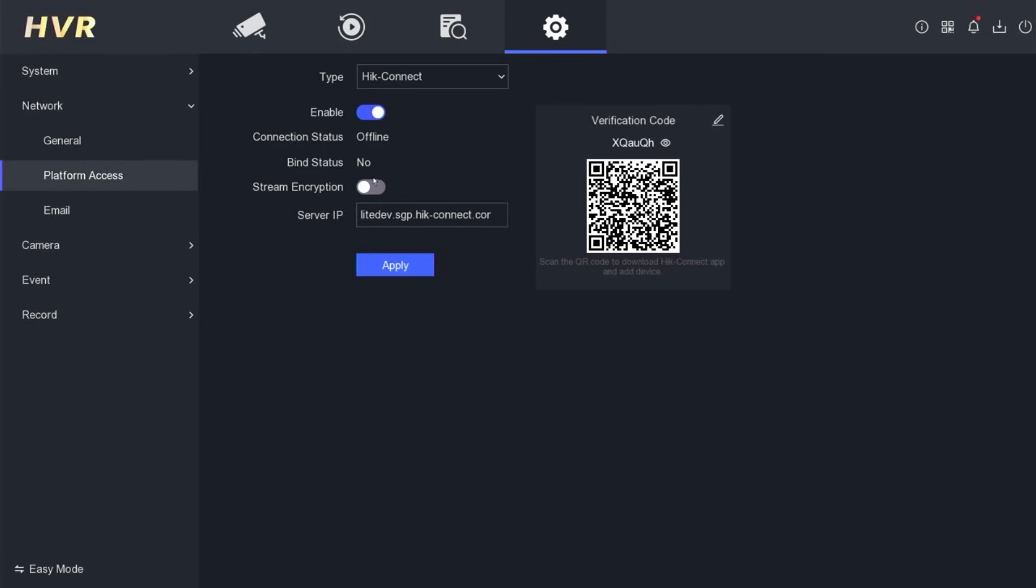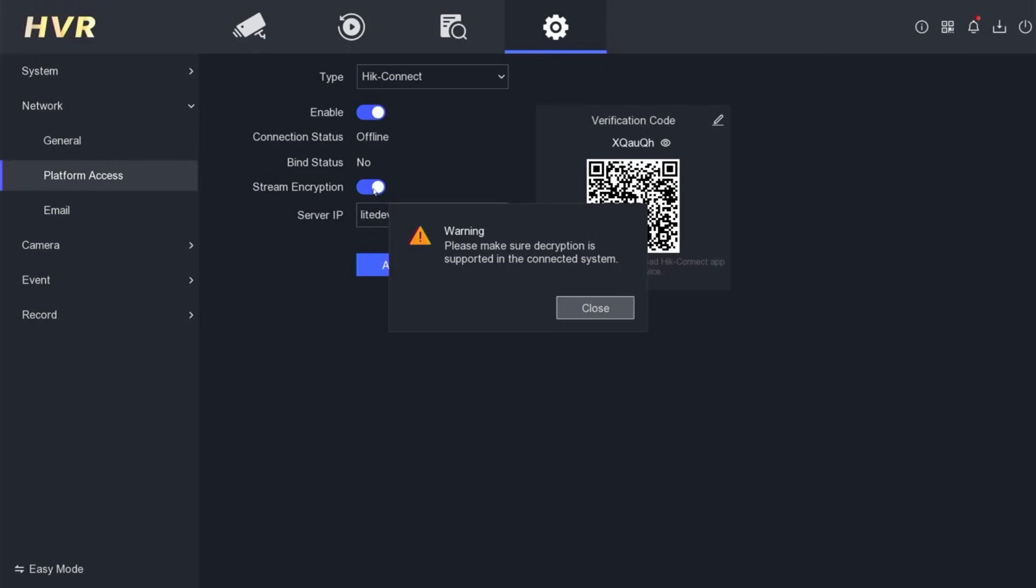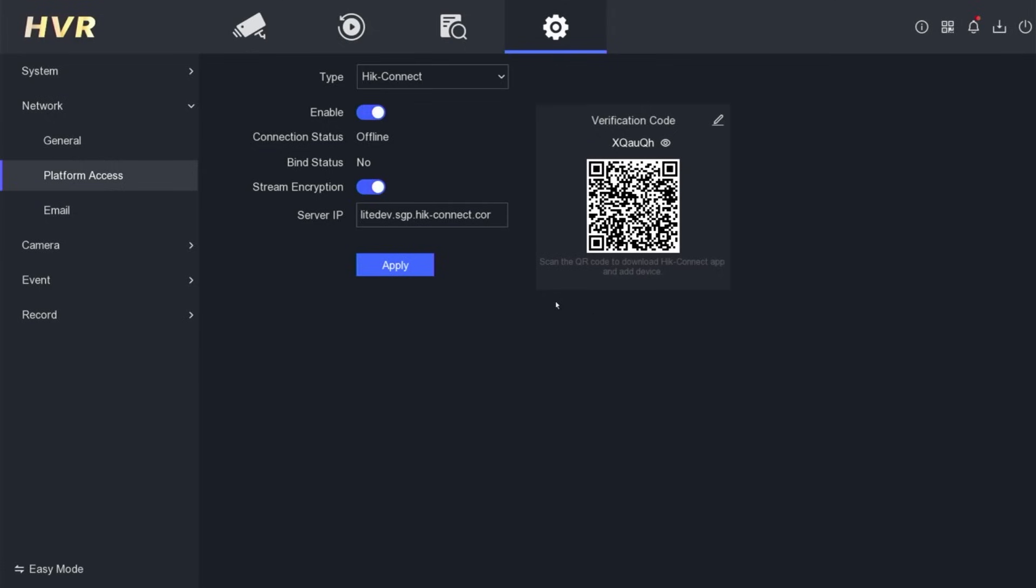For security purposes, make sure you have also enabled stream encryption. If there is a warning, simply click close. Then, click apply to save the configuration.